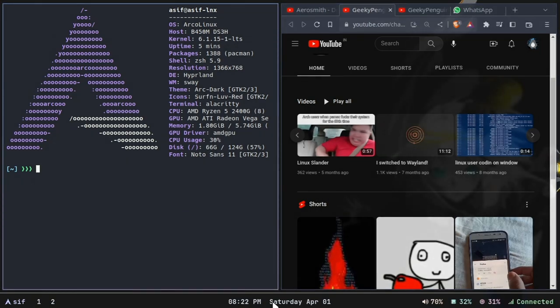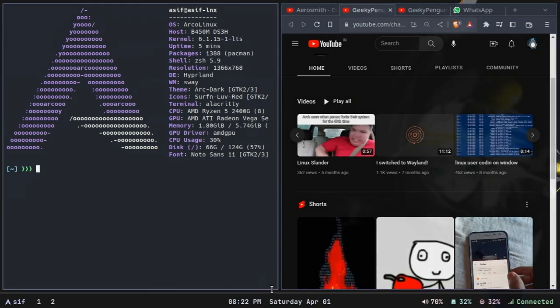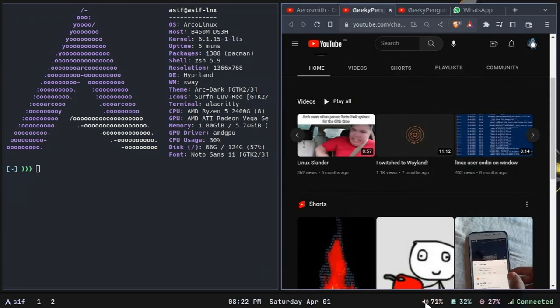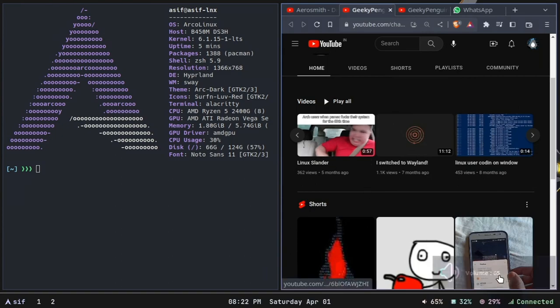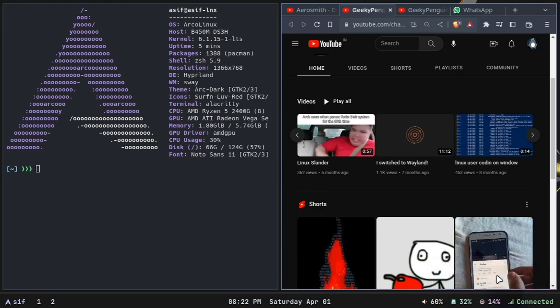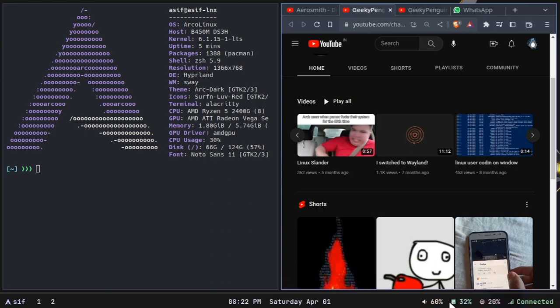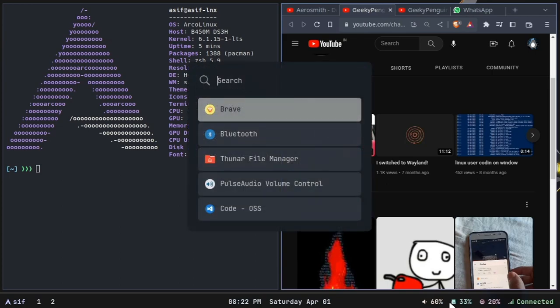This looks nothing like the stock Hyperland that Arco Linux ships with. I have made a couple of changes, but these things right here you can see, the icon when I increase my volume and all of these came with stock Arco Linux Hyperland.